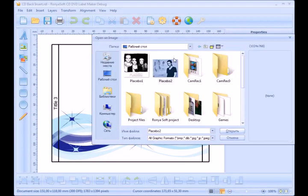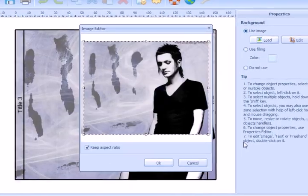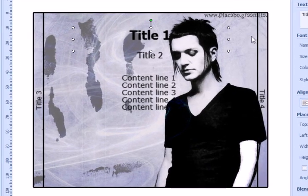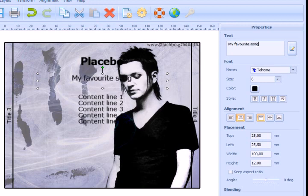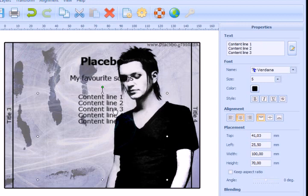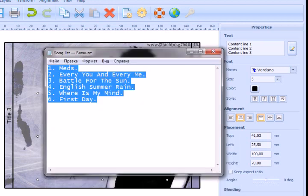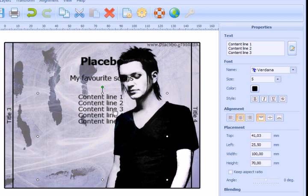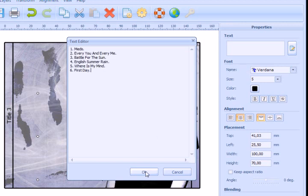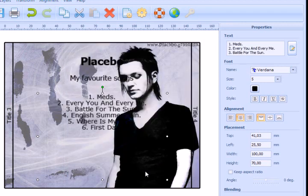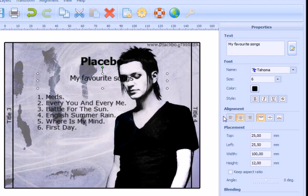Load an image, add a title, a subtitle, and a playlist. Place them as you like and change the alignment if needed.